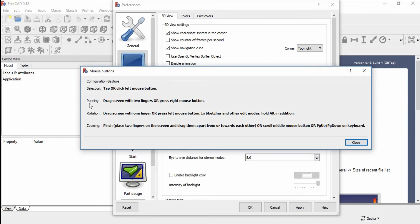For panning, you have to press the right mouse button. For rotation, you have to press the left mouse button. For zooming, you need to scroll the middle mouse button.